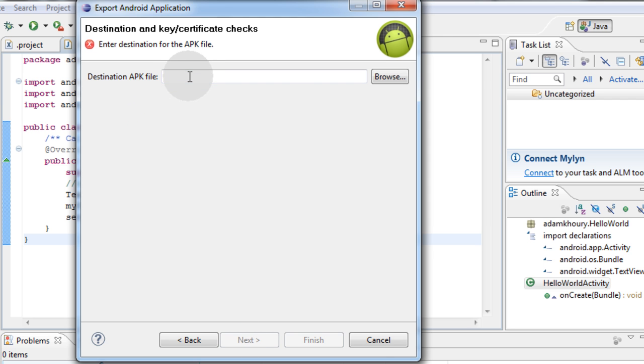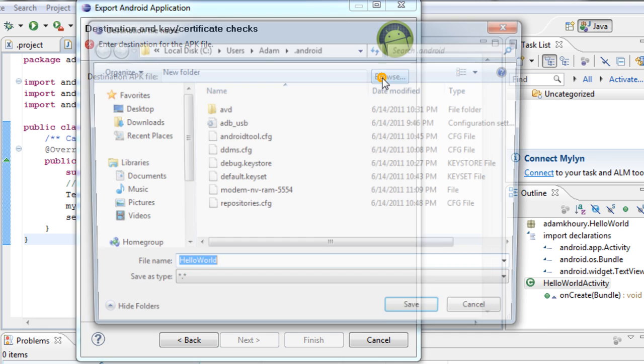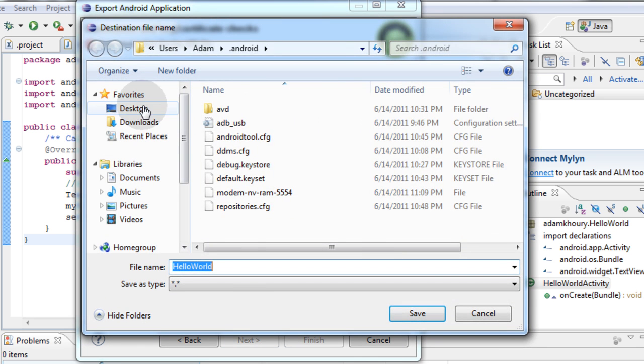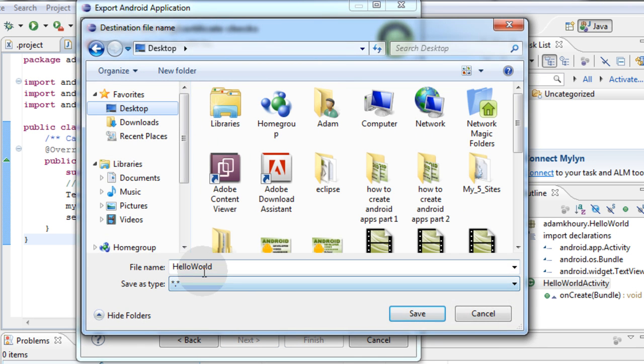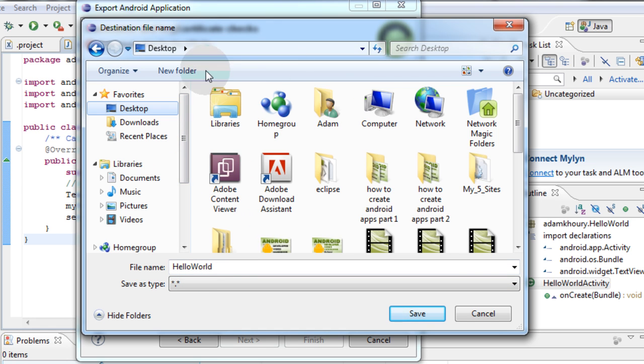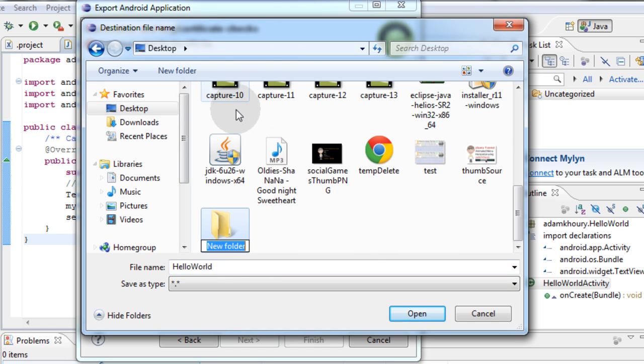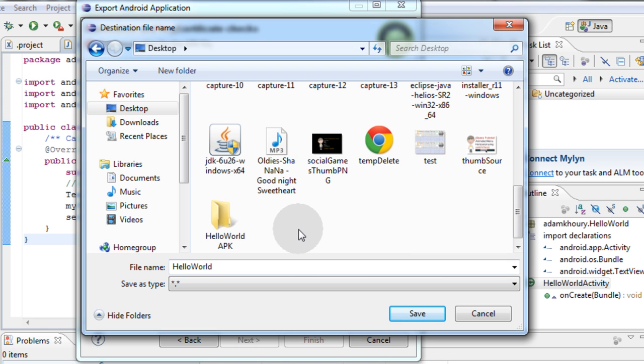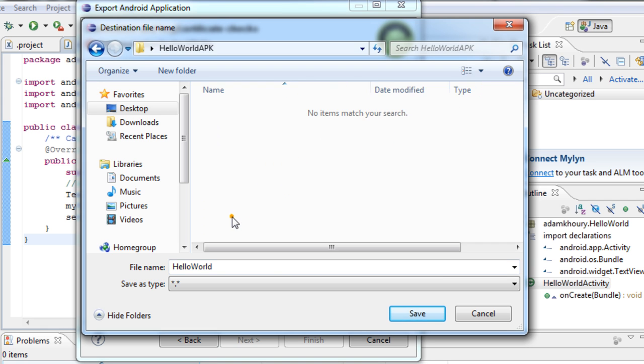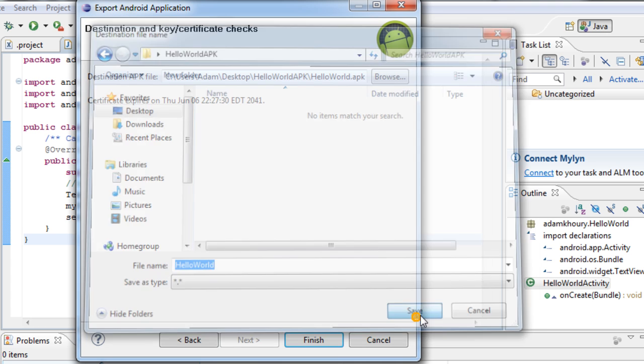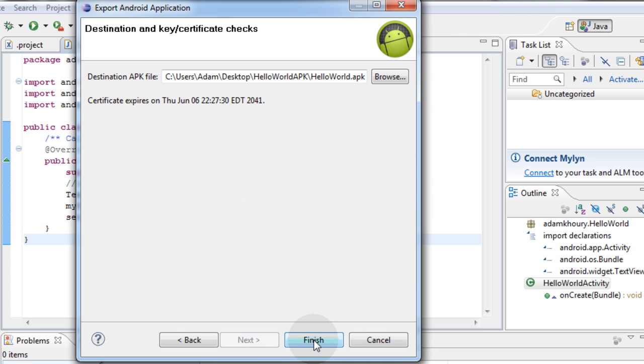Destination apk file. You see there, that's what we were after. Let's just put that on our desktop. Actually, let's create a new folder on our desktop, new folder, hello world apk. There's a new folder. I'll double click inside of it, and the file name is hello world, save. Click finish.